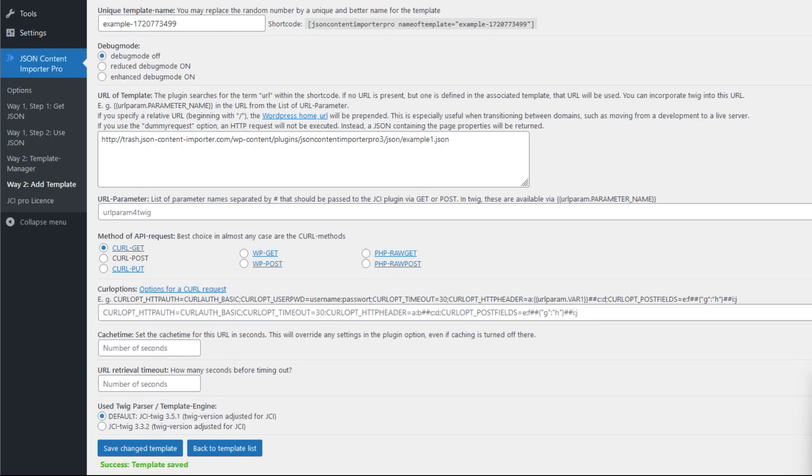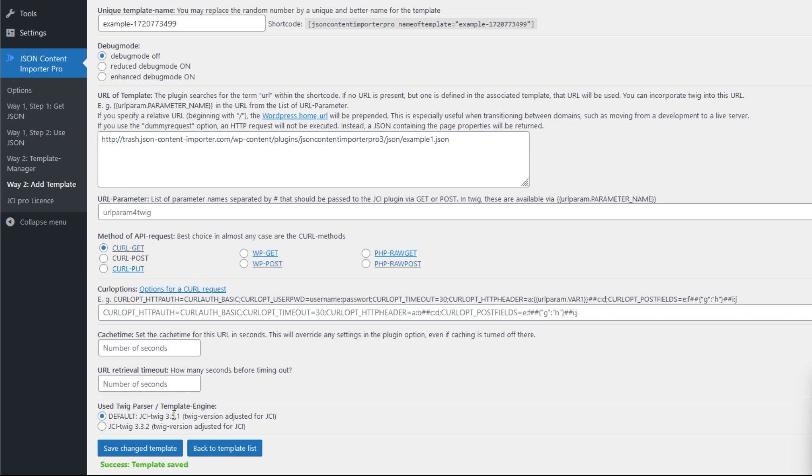Besides the Twig template in the JCI template, you can define several other things: the name of the template, whether to switch on the debug mode or not, the URL of the API, and the method for the request—GET, POST, PUT, in different ways. And the cache time, the timeout, and the template engine, the Twig parser. In previous versions we had here older Twig versions. They are removed as of version 3.8.